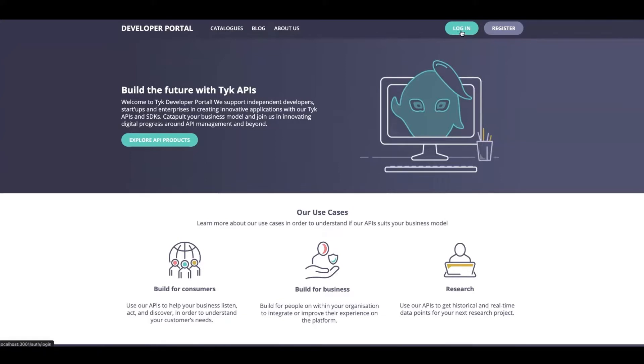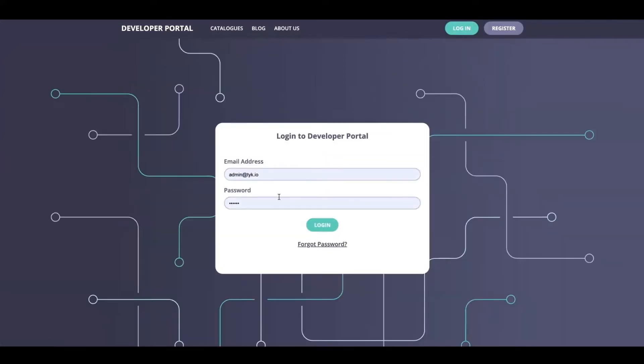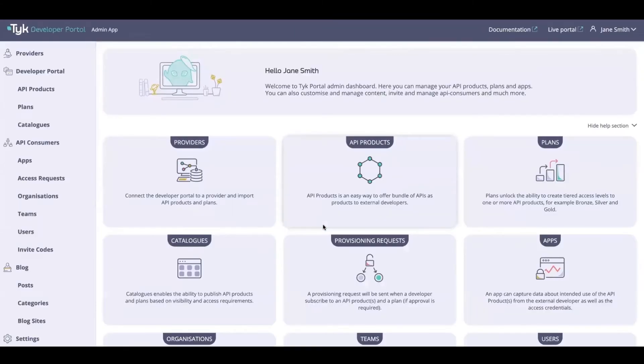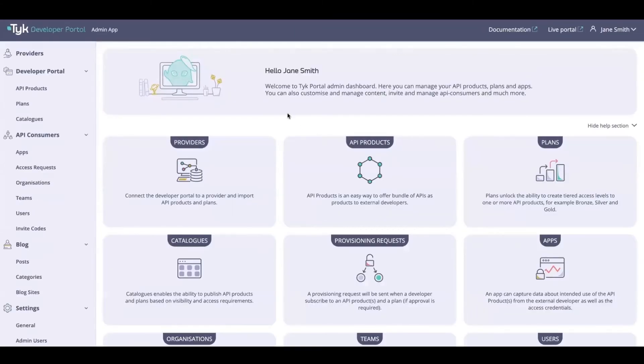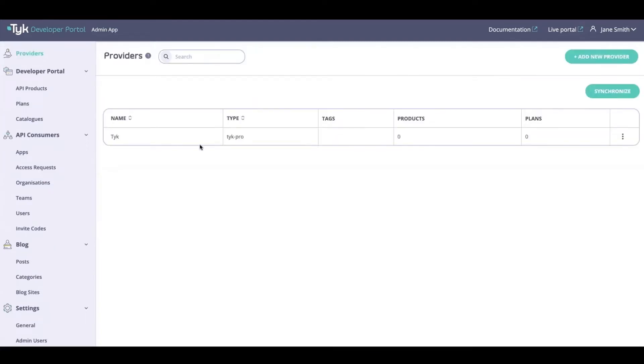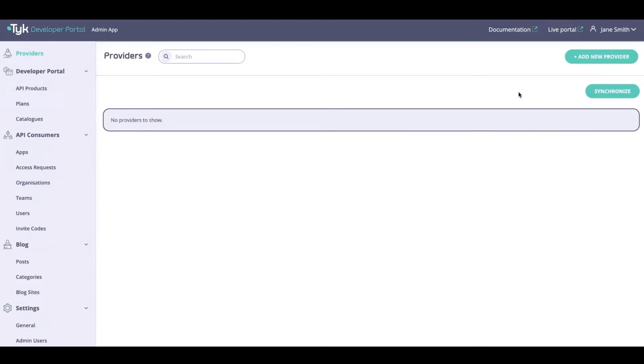Let's hit login and using my credentials I'm going to head on over to the admin app. In here I'm going to be heading over to Providers. Right now I've got one provider already set up, but I'm just going to remove this and add a new provider from scratch.